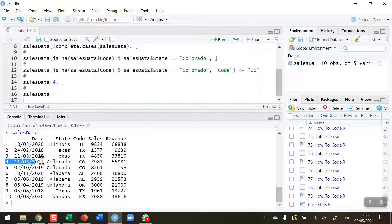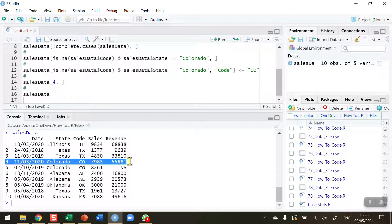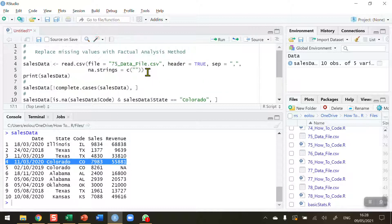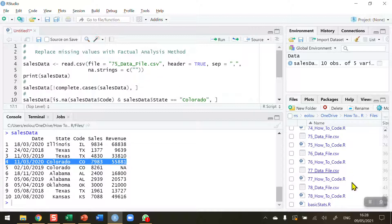So when we know for a fact what a value is, we can use a method like this to replace that value and we can do it multiple times in very large data sets. That's how you replace missing values with a factual analysis method in R. I hope you found this video useful, thank you for your attention.